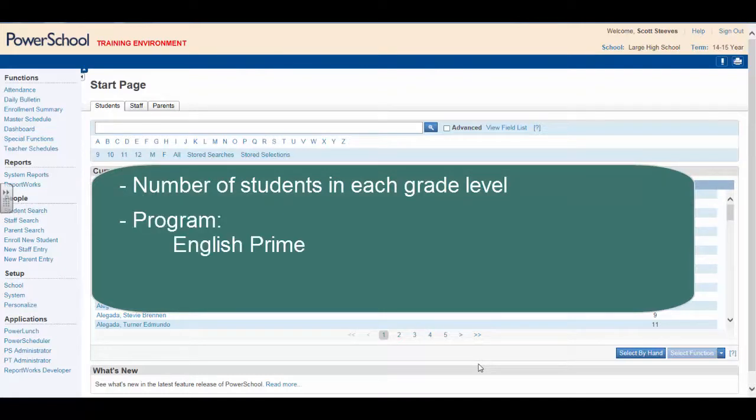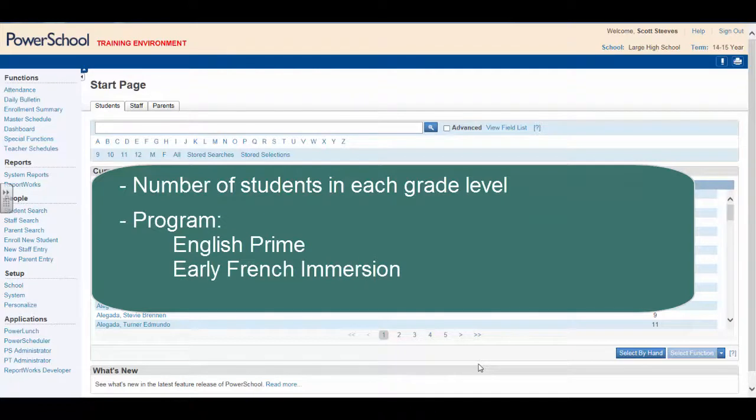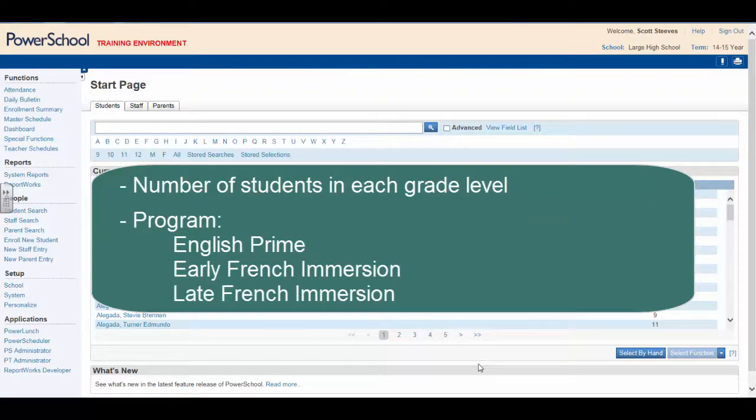English Prime, Early French Immersion, and Late French Immersion. What's the easiest way to get those numbers?